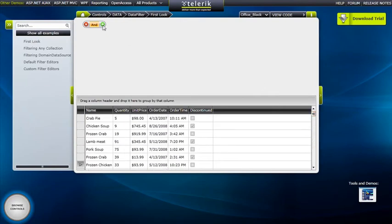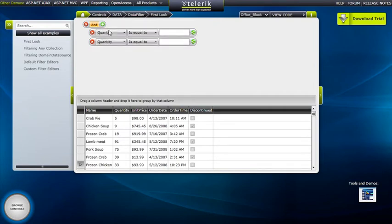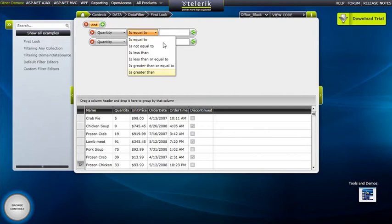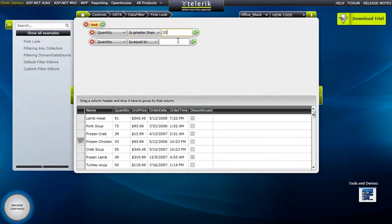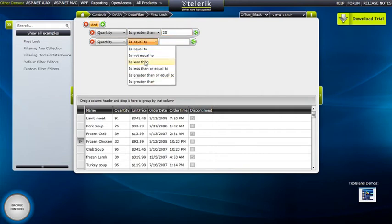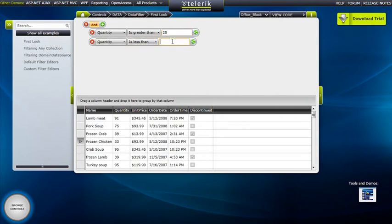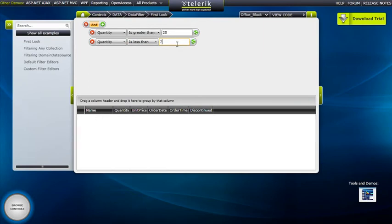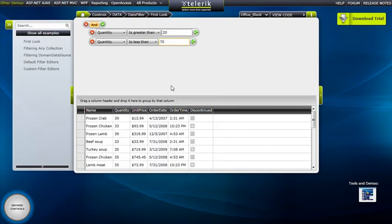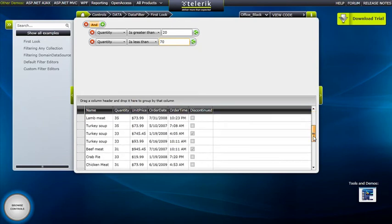We want to add a few filter parameters to get a better look at this data. We'll start with Quantity — we'll say we want to see everything with Quantity greater than 20 and less than 70. As soon as we type it in we get instant results in the Rad Grid View, and you can especially see this from the size of the scroll bar because there's not many items left.